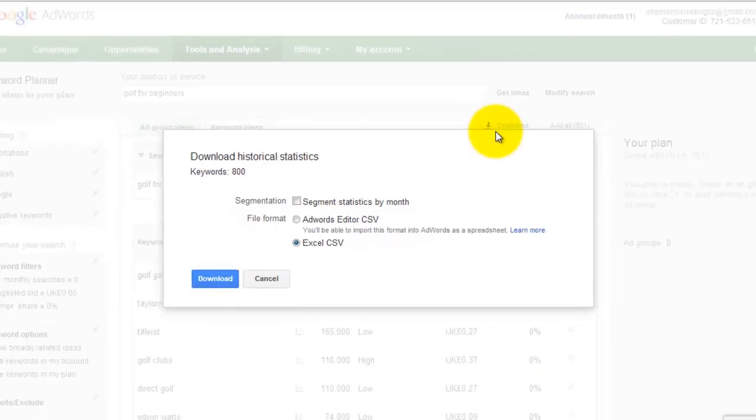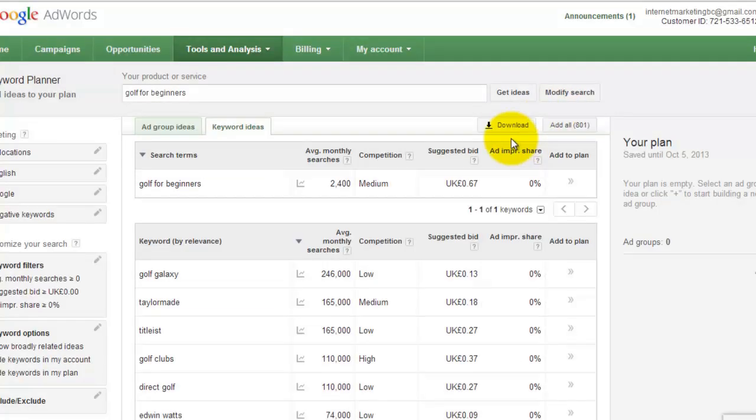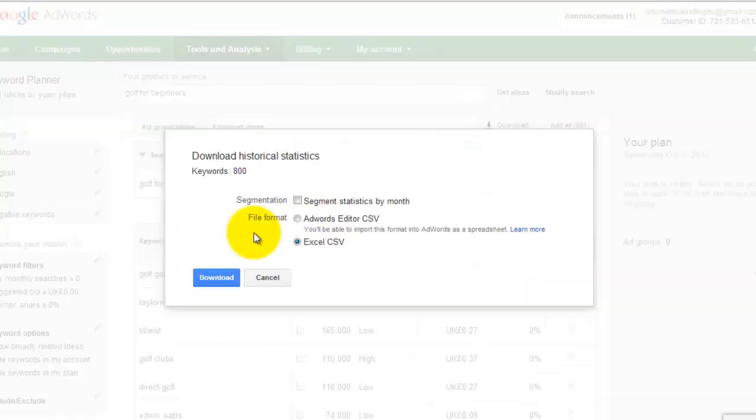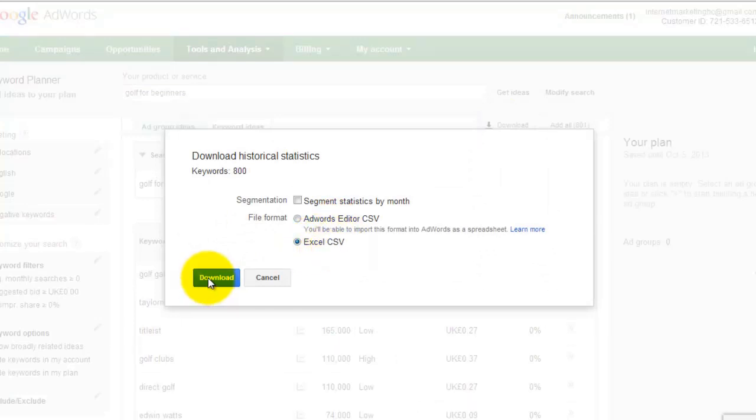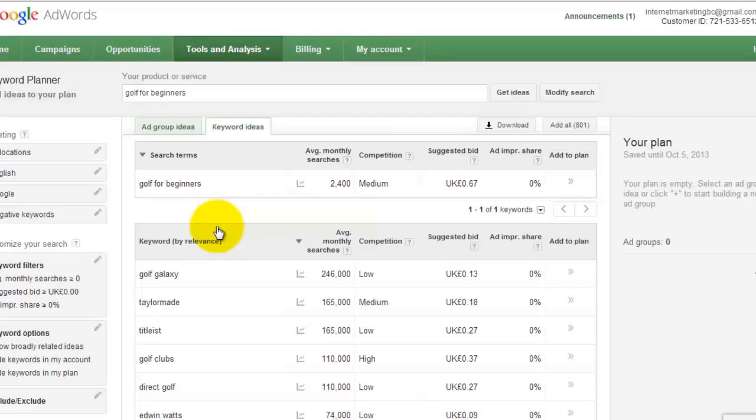But what you can do is, once you've got these keyword ideas, is download them. So click on that button there, and you want Excel, CSV, and just hit download, and that will download wherever your downloads go on your computer.